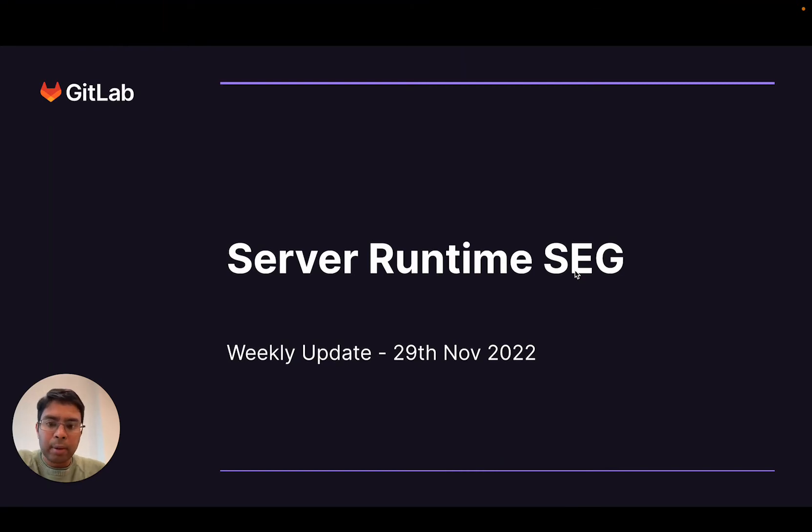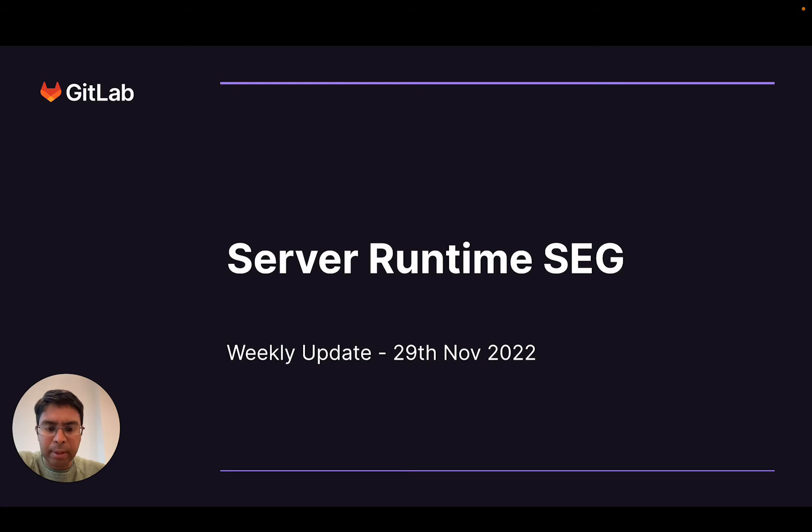Hello, everyone. Welcome to another update from the Server Runtime Sec for the week of the 29th of November 2022.